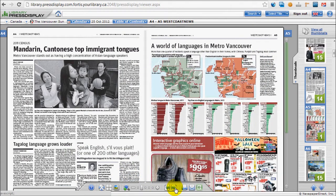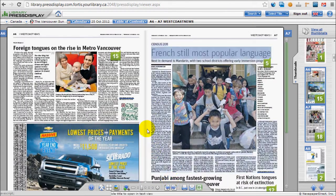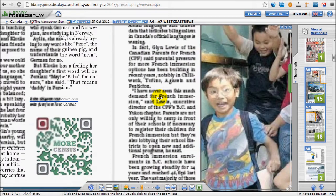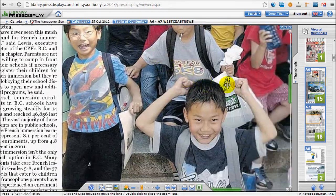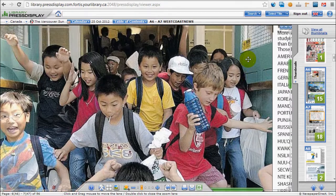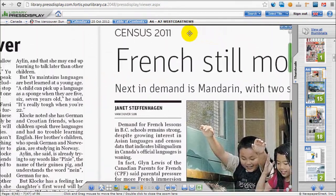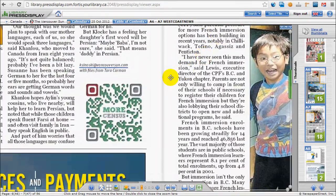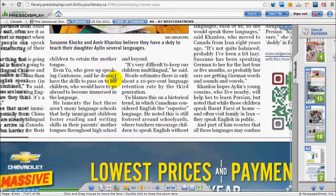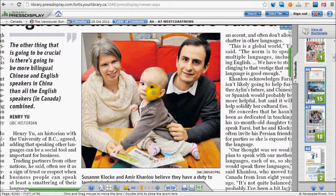If you want to view a story, just click on the article to enlarge the text. You can then move the article around the screen by left-clicking and holding the mouse. To return the text to the original size, double-click the text.